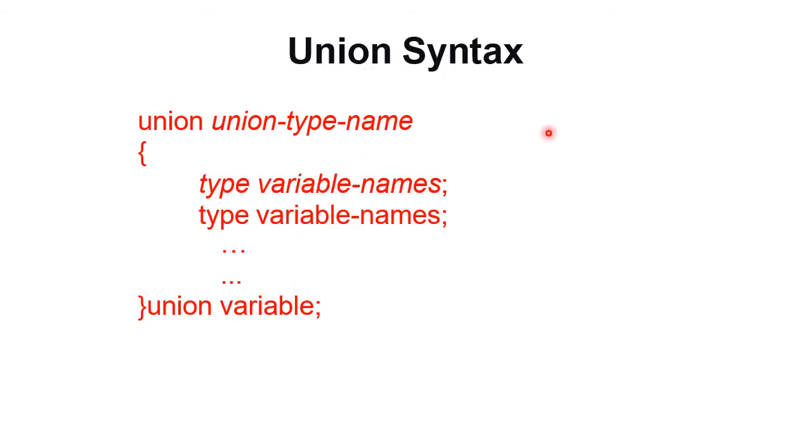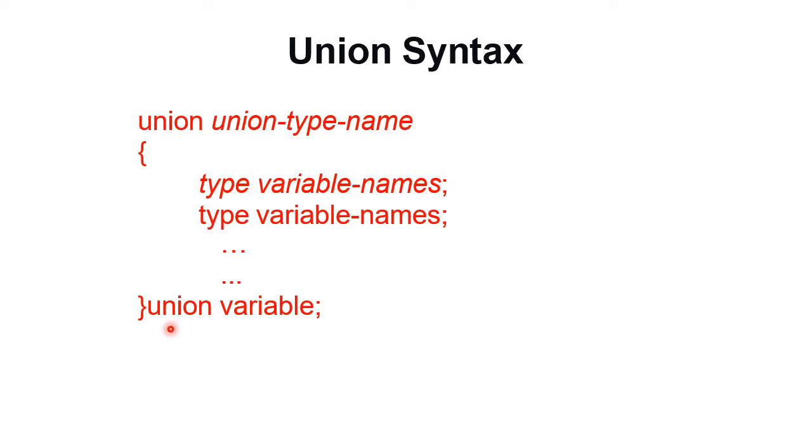Union syntax is similar to structure. The keyword is union, followed by the type name. Inside curly brackets, declare the members. Close the curly brackets, then if you want you can declare union variables, followed by semicolon.